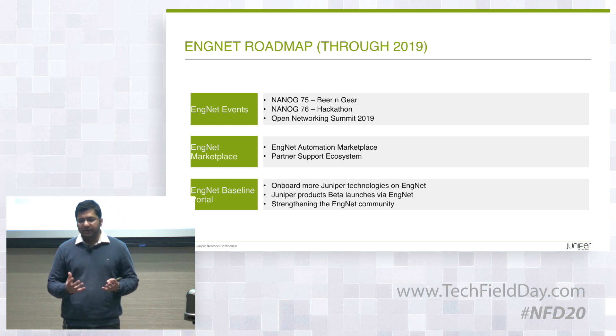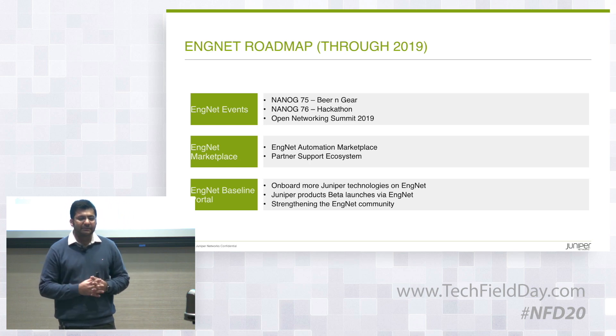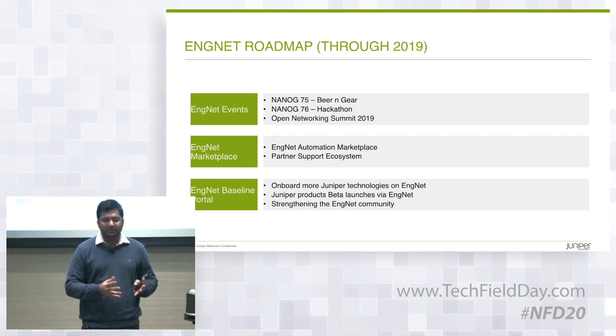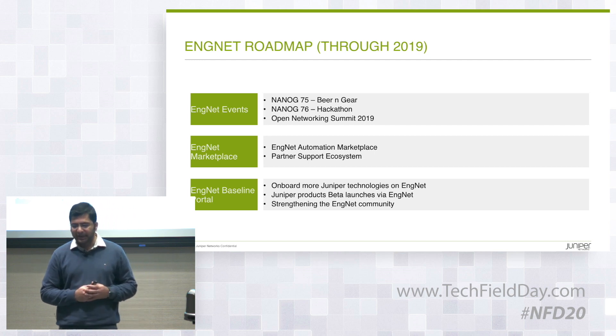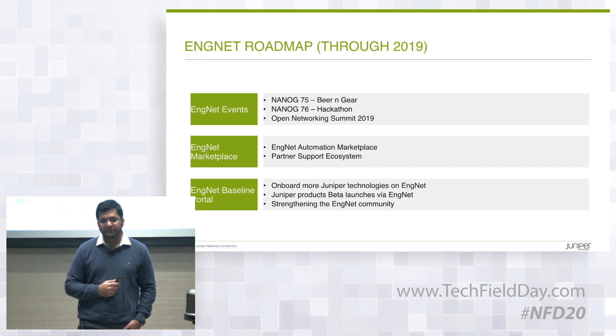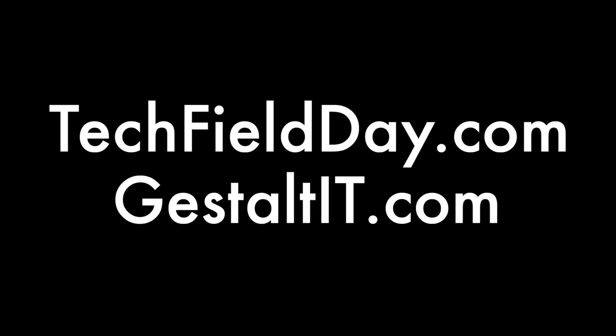But really, the objective is to elevate the development aptitude of the operator community, and we hope ENGNET is able to help us with that goal.